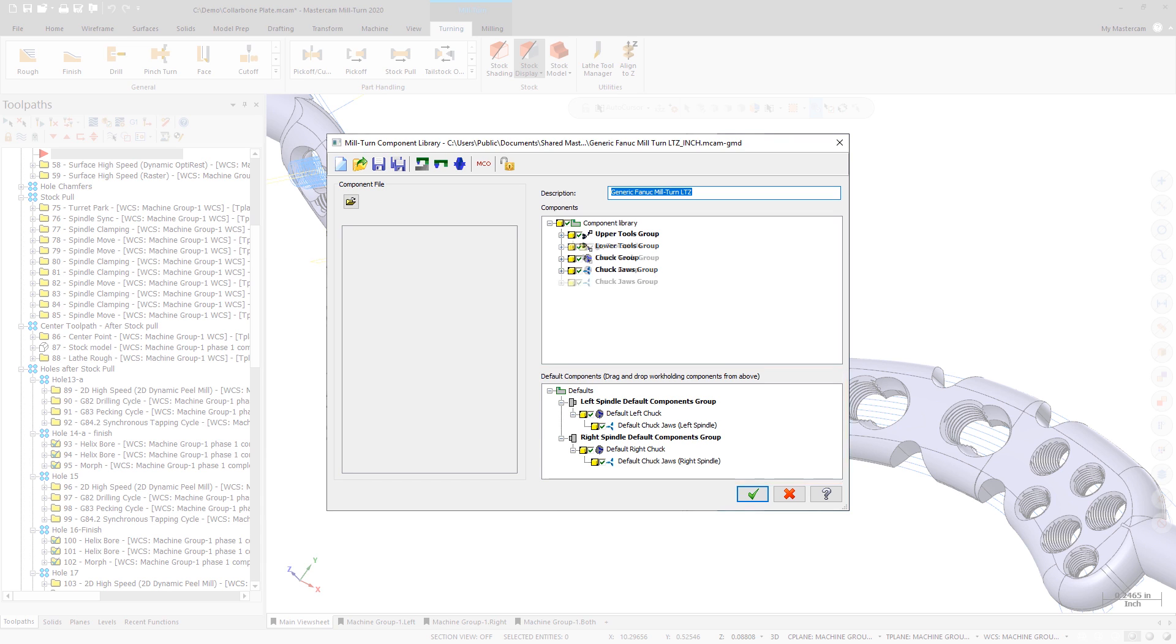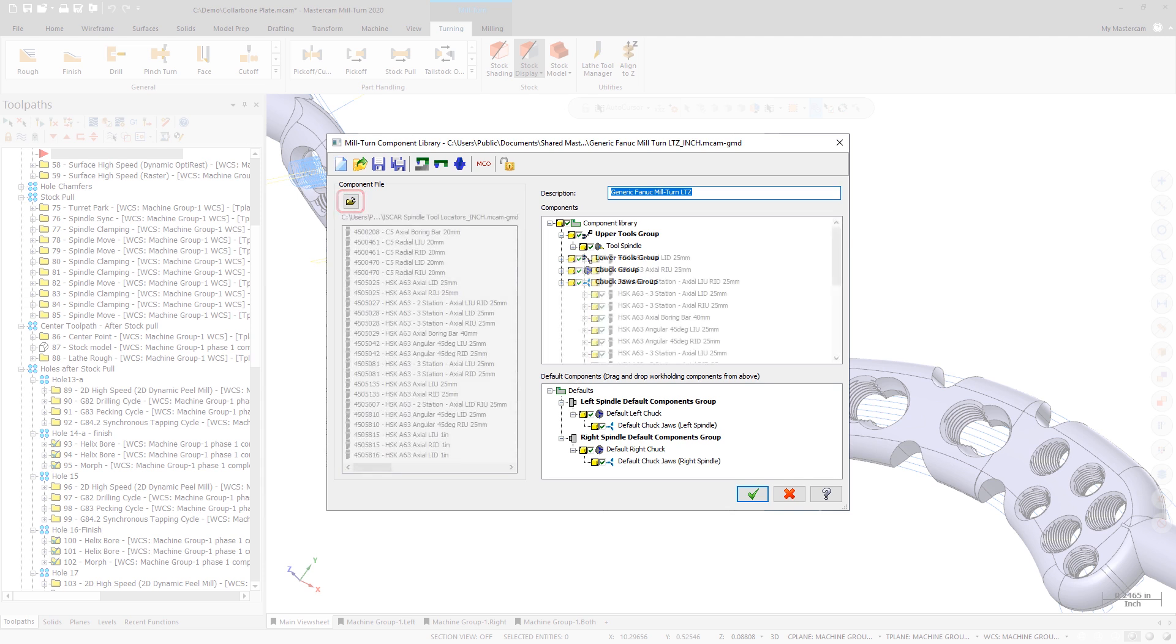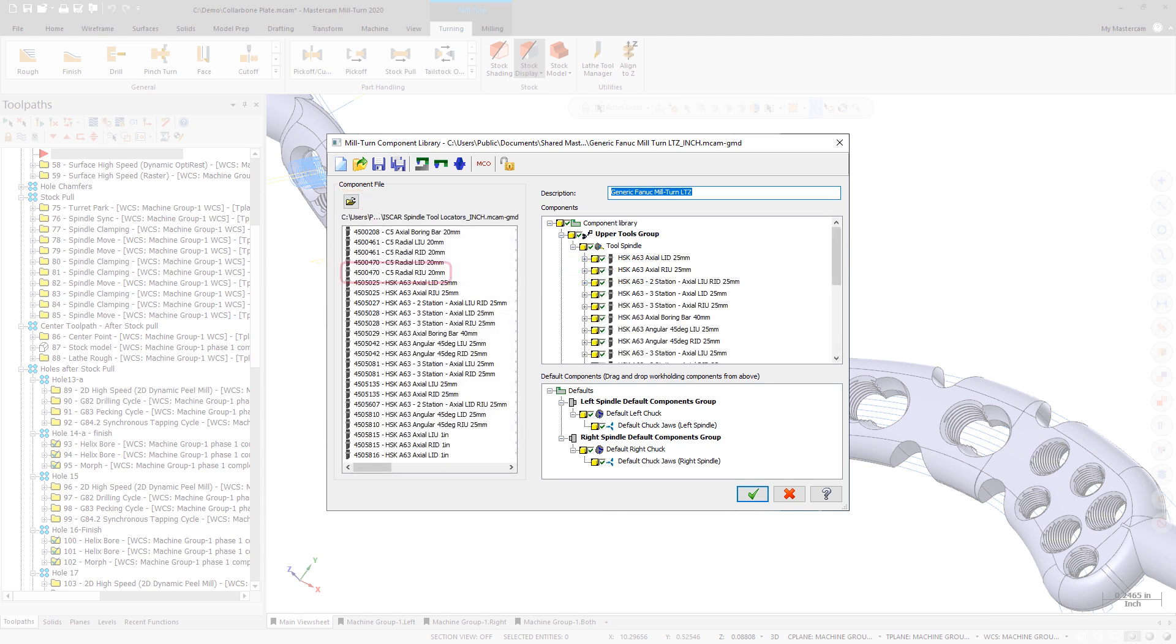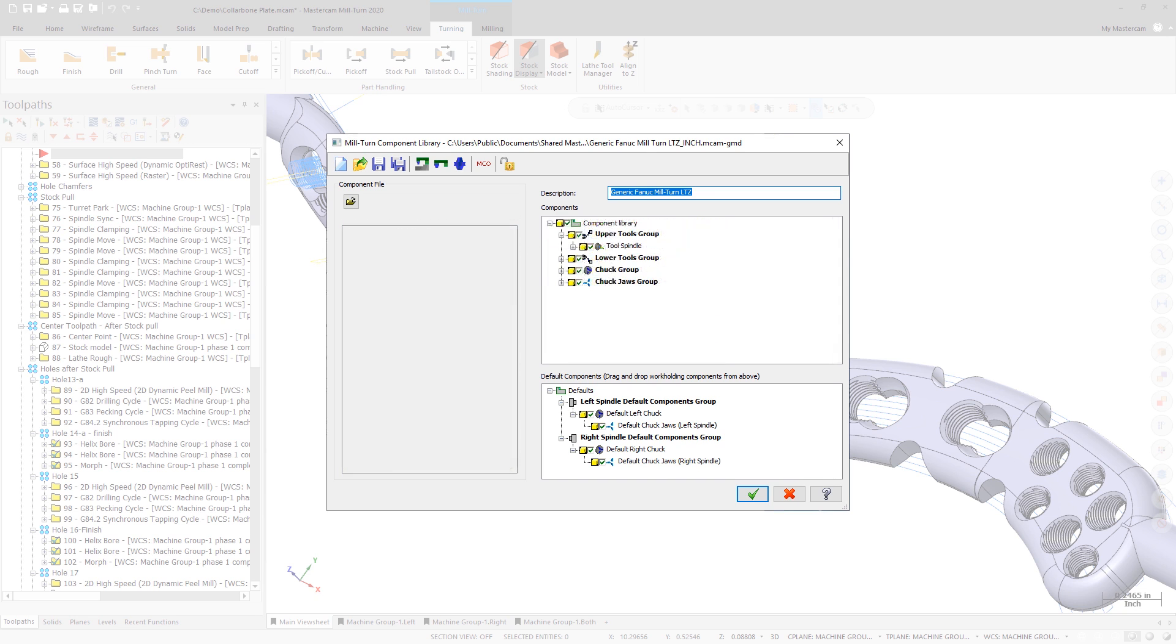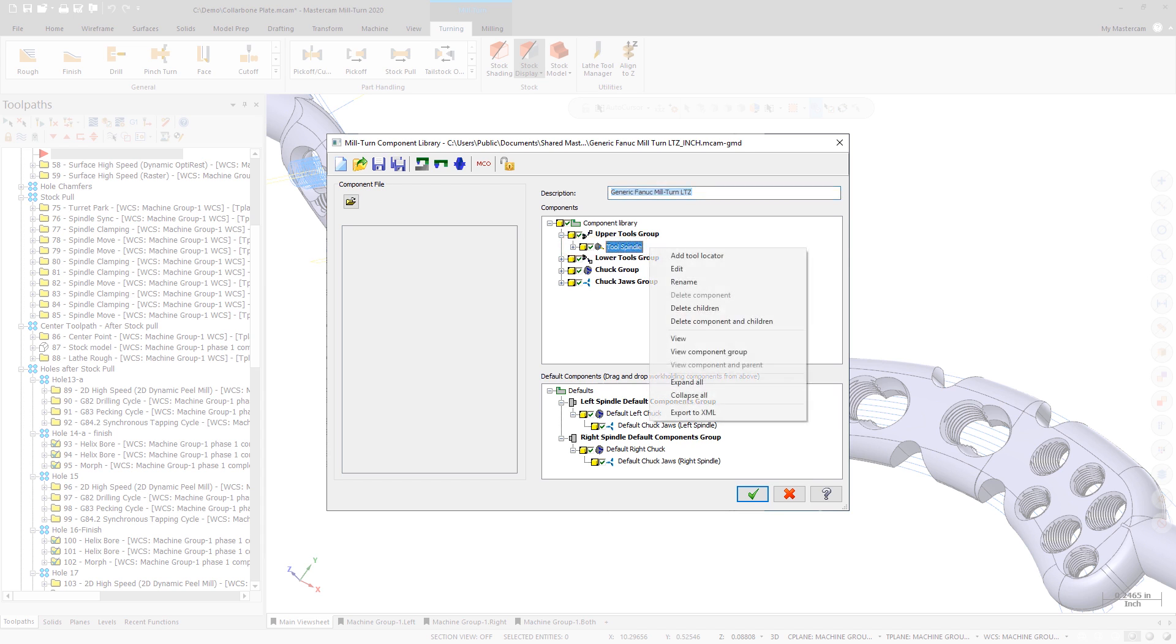The new component library interface also improves the workflow for managing and editing tool locators. Users can import tool locators from other libraries, including the tool locator libraries that are already available to all Miltern users on Mastercam's Tech Exchange, or they can create completely new tool locators and libraries as needed.